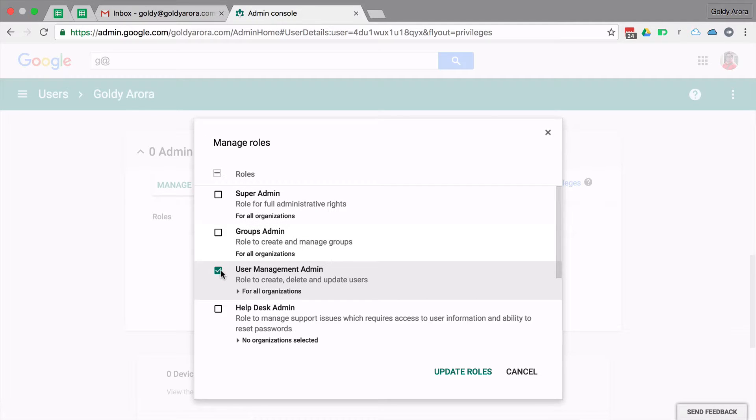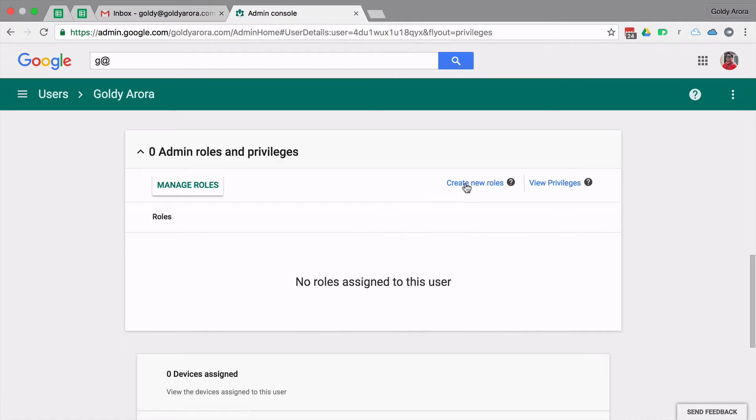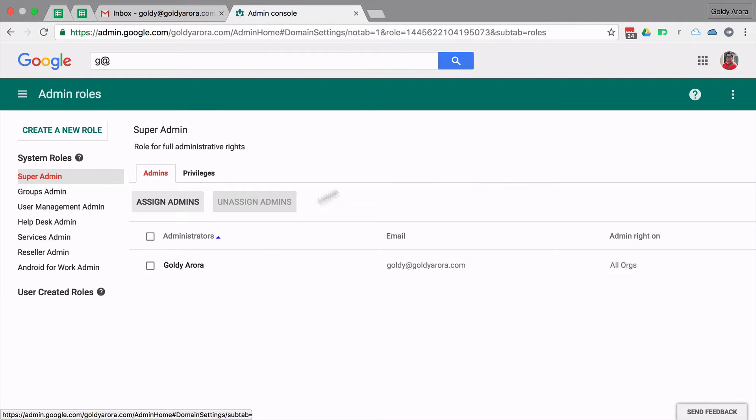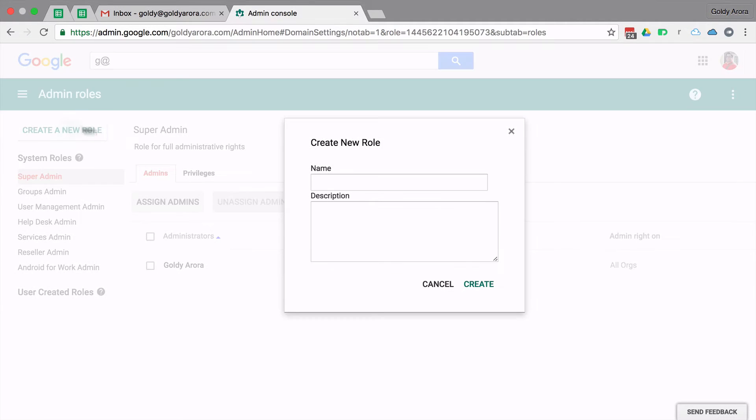But in case these inbuilt roles are not good enough for your use case, what you can do is you can even create a new role and then give this new role the permissions which you want.